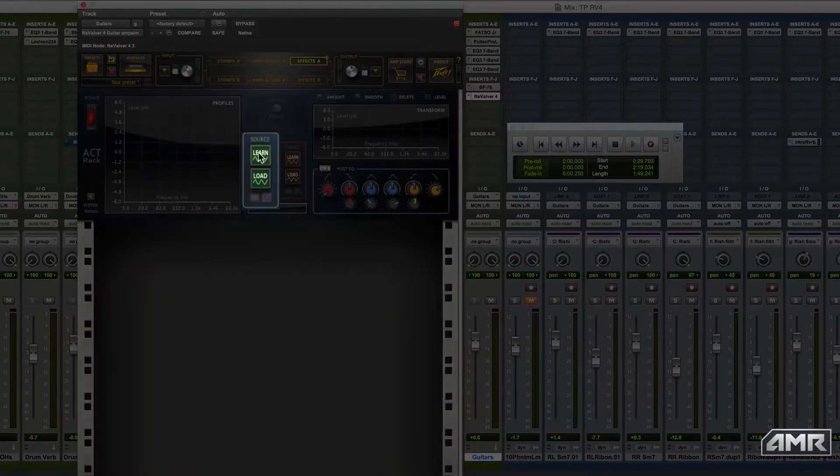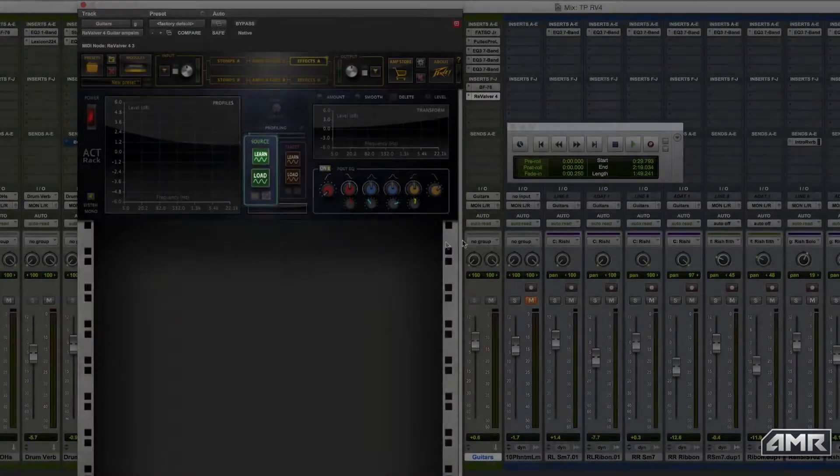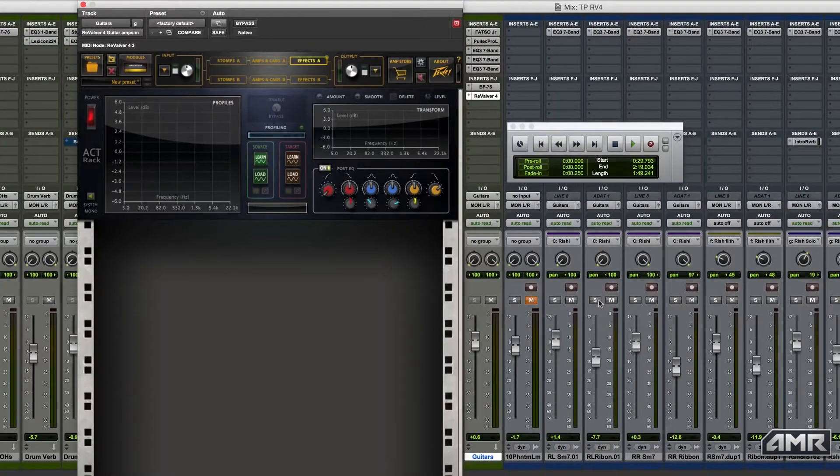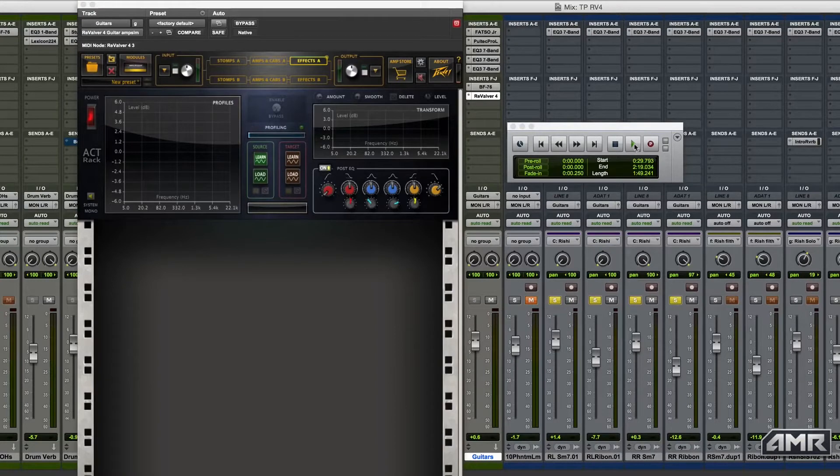Then in the source section, I press the learn button and play the tone I want to affect for a few seconds.